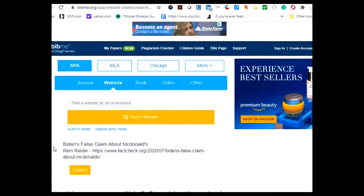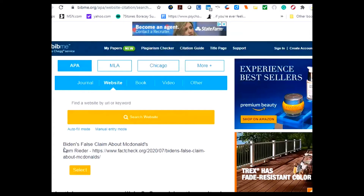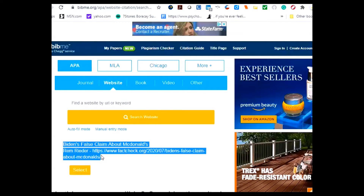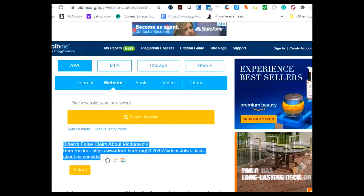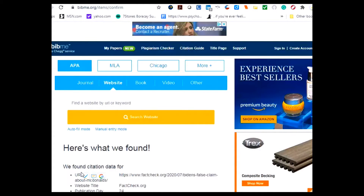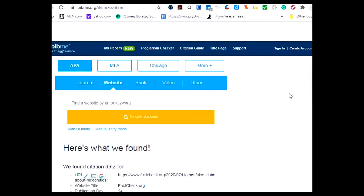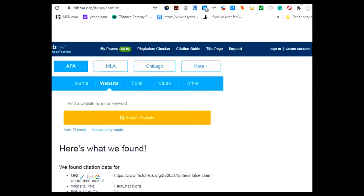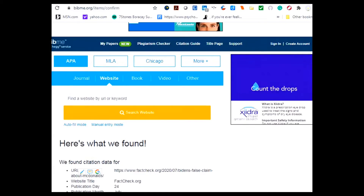Here we go — we are given the information about the source. Click on select and the information is populated.